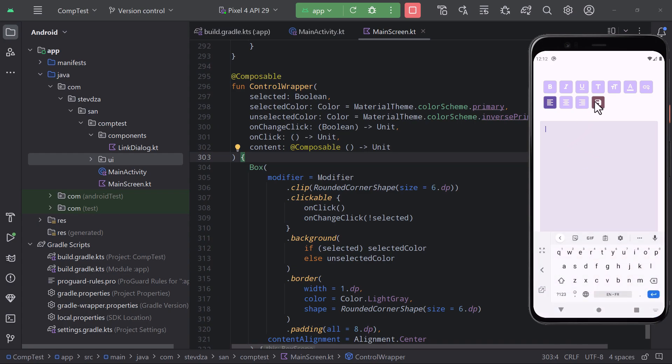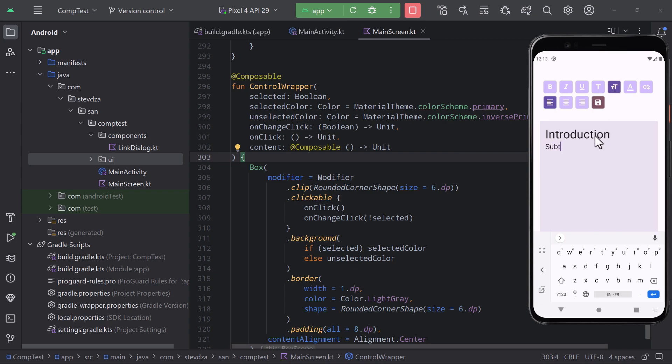It includes functionalities like formatting the text - adding bold, italic, underlining and so on - adding hyperlinks, code blocks, and aligning your paragraphs.